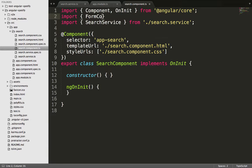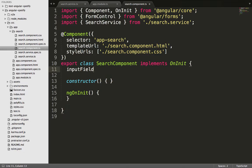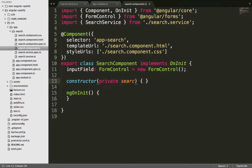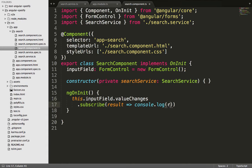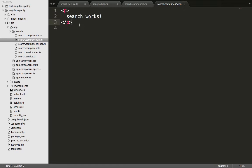Now in the search component TypeScript file, we import the search service as well as FormControl, which is used with the ReactiveFormsModule. We declare the input field as a type of FormControl, inject the search service into the constructor, and inside the ngOnInit lifecycle hook we use the input field's valueChanges method and console log the result to test it.